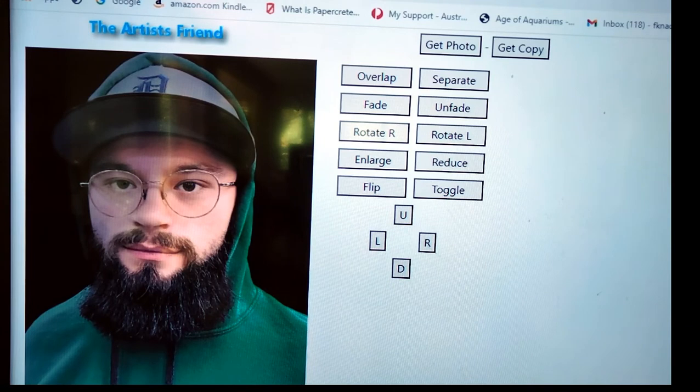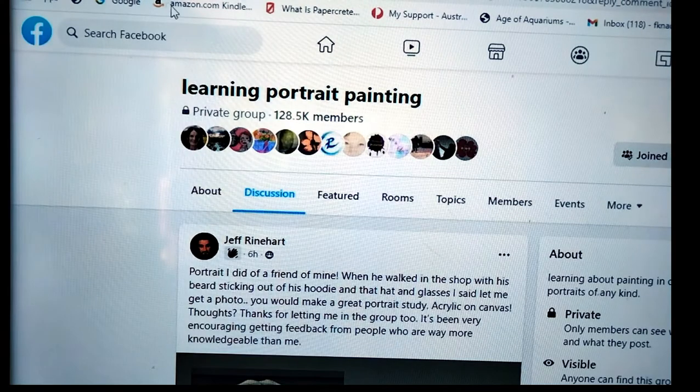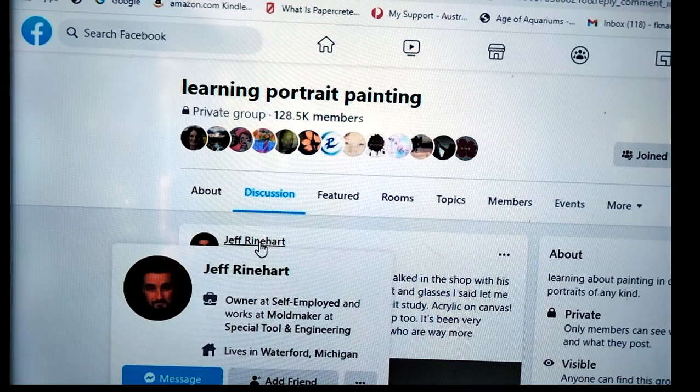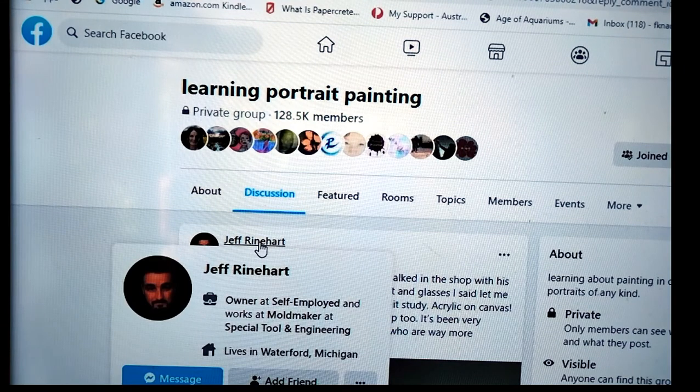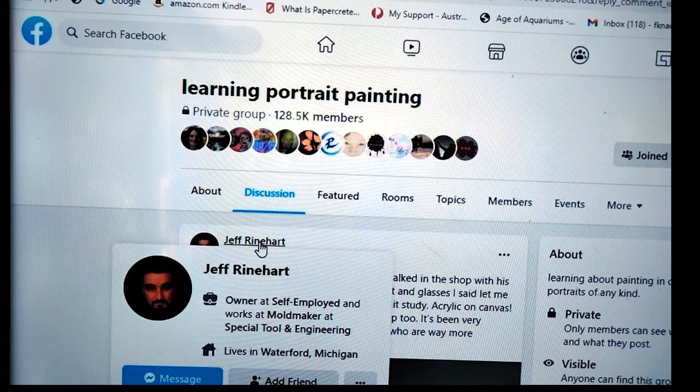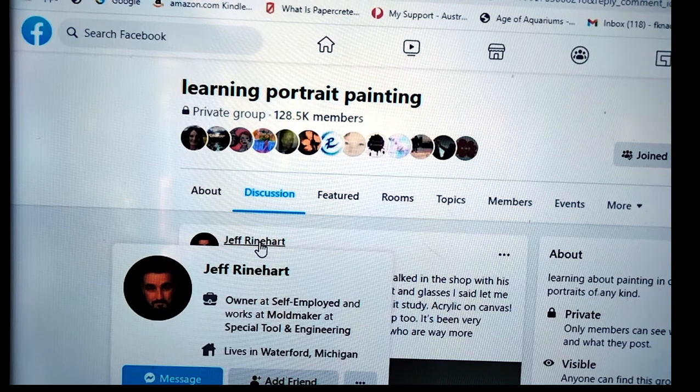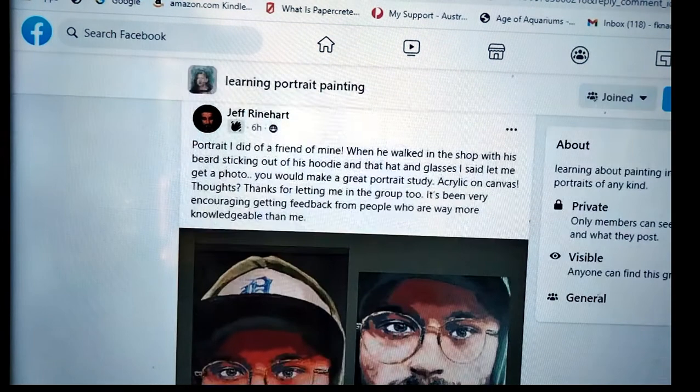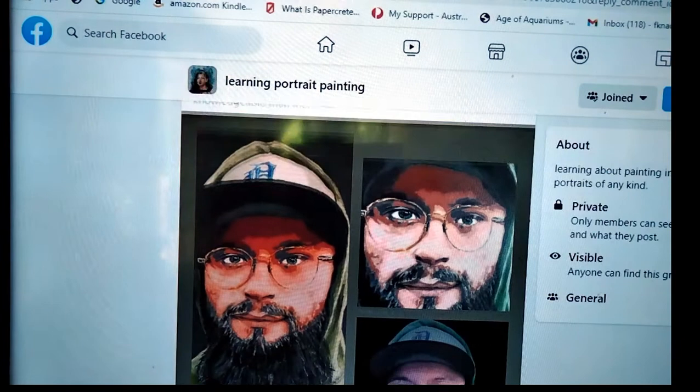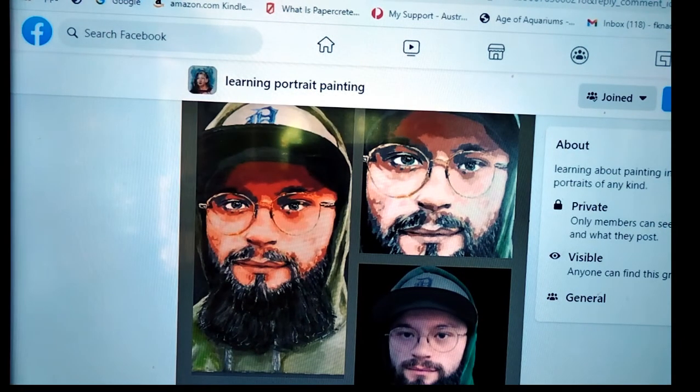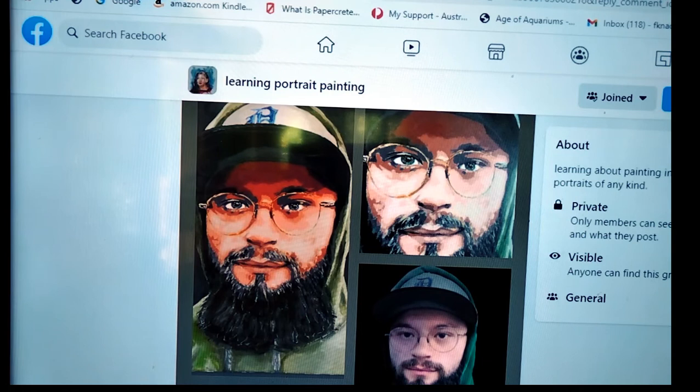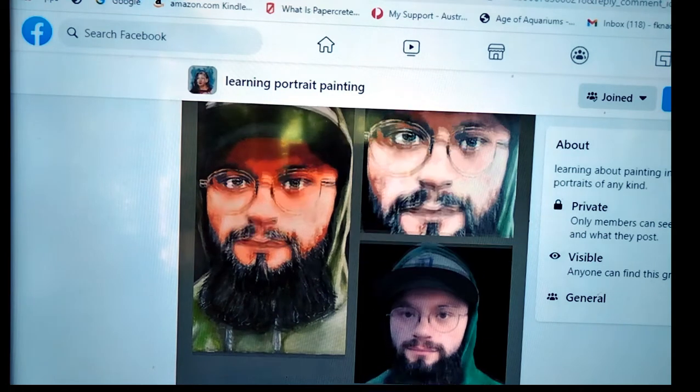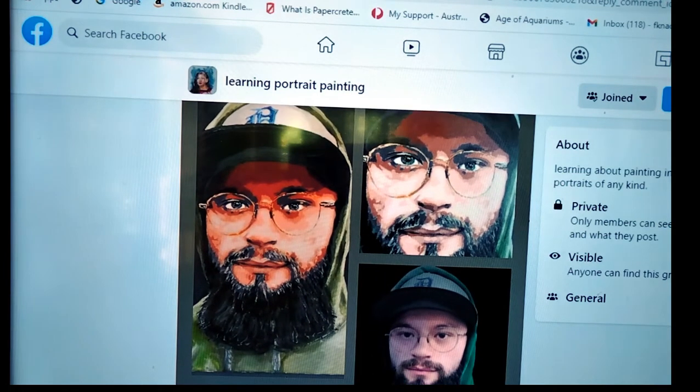I'm going to use a picture from a guy called Jeff Reinhart. G'day, Jeff. On the Learning Portrait Painting Facebook page. Jeff did this very good acrylic painting of his friend. It looks to be pretty accurate, and I love his style, so that's really good. I asked Jeff's permission to use this picture for my little demonstration.